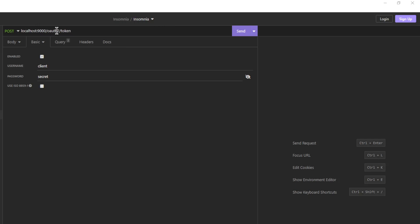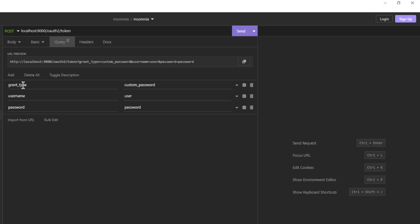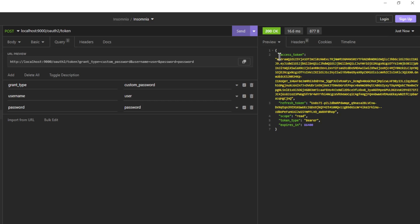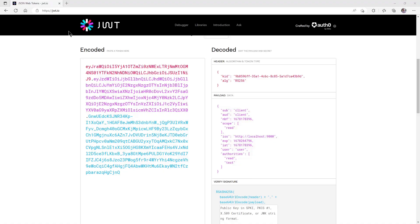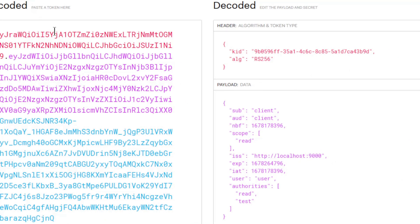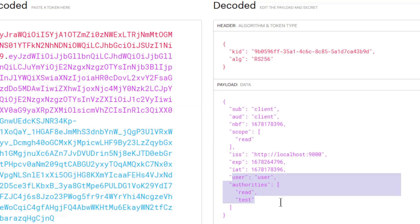We make a POST request to the token endpoint of the Spring Authorization Server. In the Authorization tab we give Client ID as username and Client Secret as password. In the Query tab we give grant type custom password, username user, and password password. When we send the request we get an access token and a refresh token. On the JWT.io website we can view the access token we just received from the Spring Authorization Server. In addition to the client data, we also have the username and authorities of the user.